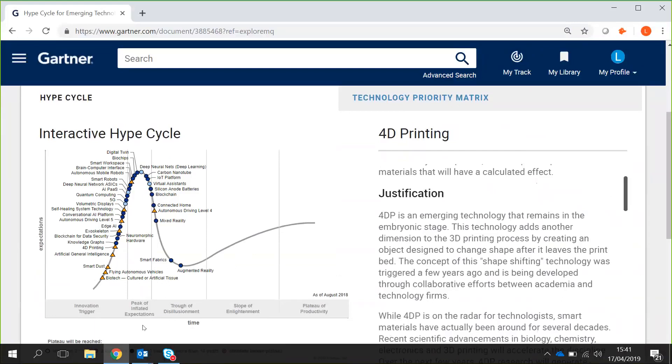And the next step is the Trough of Disillusionment. This occurs, Gartner's found, when the technology is pushed beyond its limits and the limitations of the technology are then starting to be realized within their market.